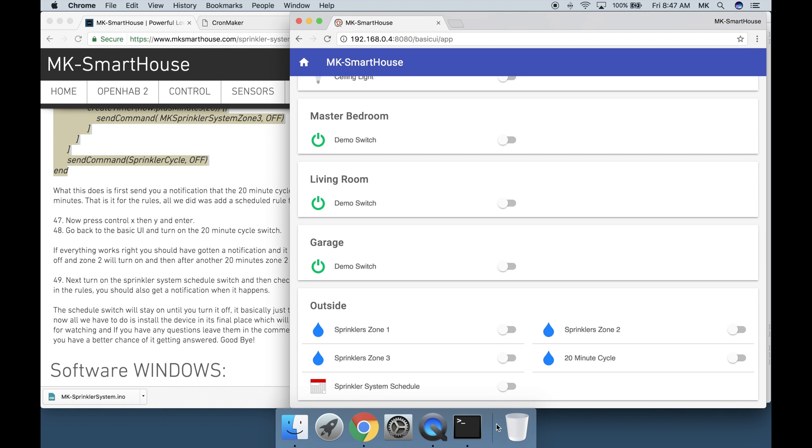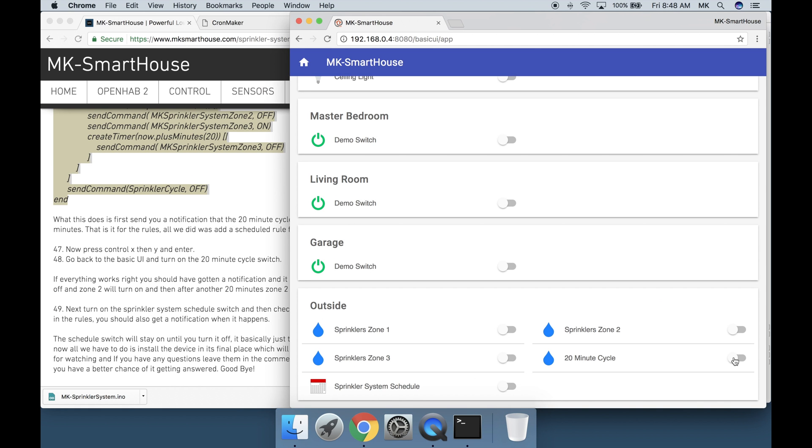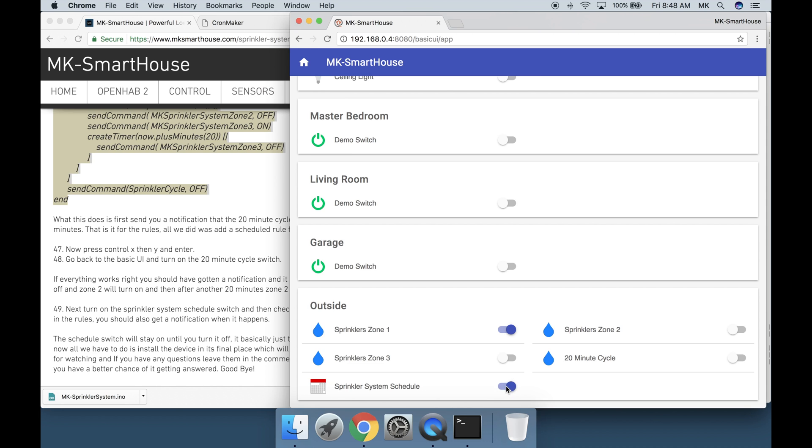Go back to the basic UI and turn on the 20 minute cycle switch. If everything works right you should have gotten a notification and it should have turned on zone 1. Then after 20 minutes zone 1 will turn off and zone 2 will turn on. Then after another 20 minutes zone 2 will turn off and zone 3 will turn on. Next turn on the sprinkler system schedule switch and then check if it correctly turned on the sprinkler system at the time you set up in the rules. You should also get a notification when it happens. The schedule switch will stay on until you turn it off. It basically just turns the schedule on and off.